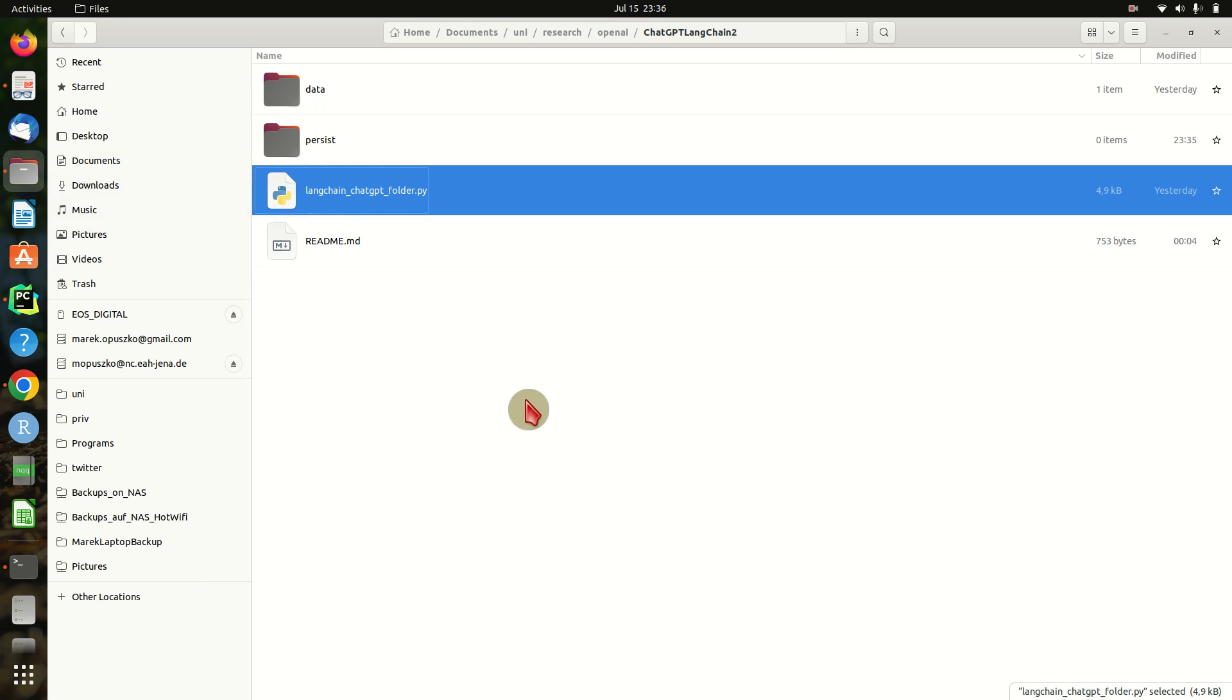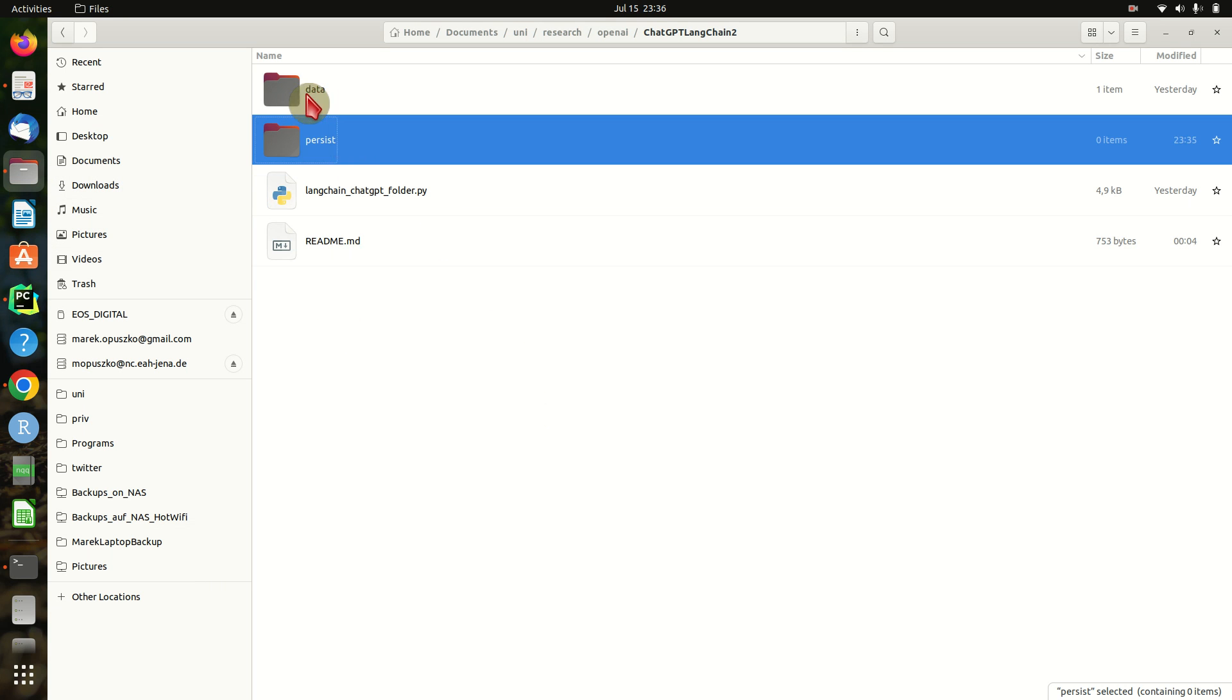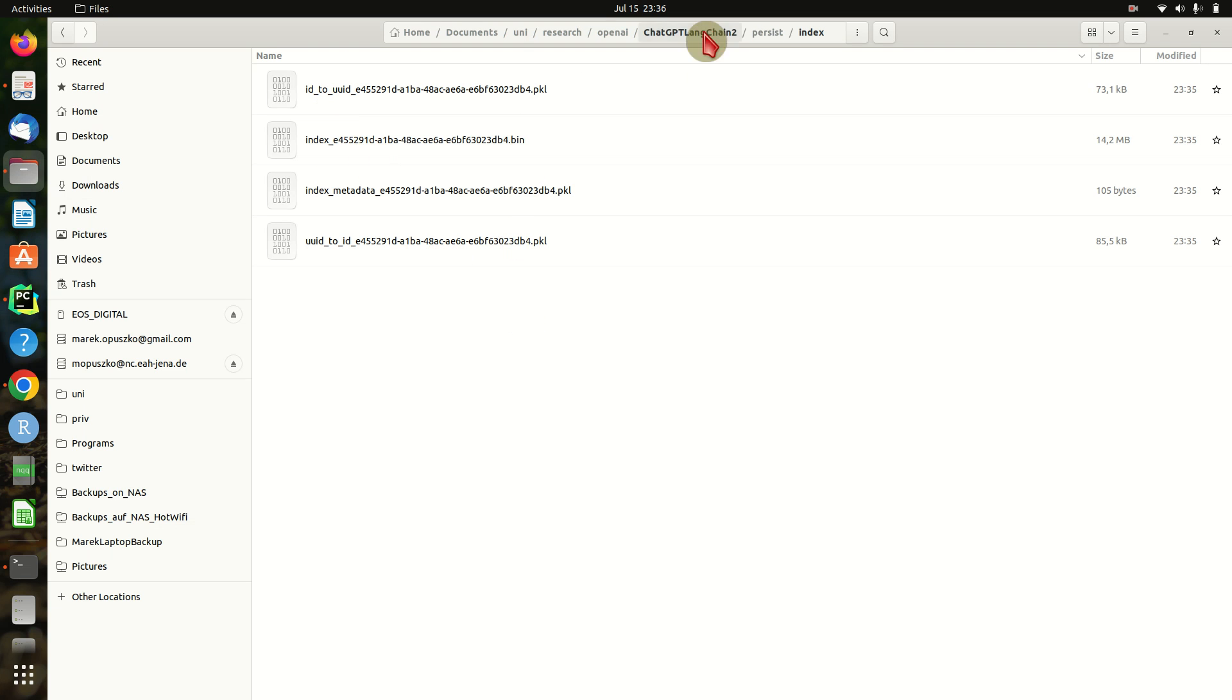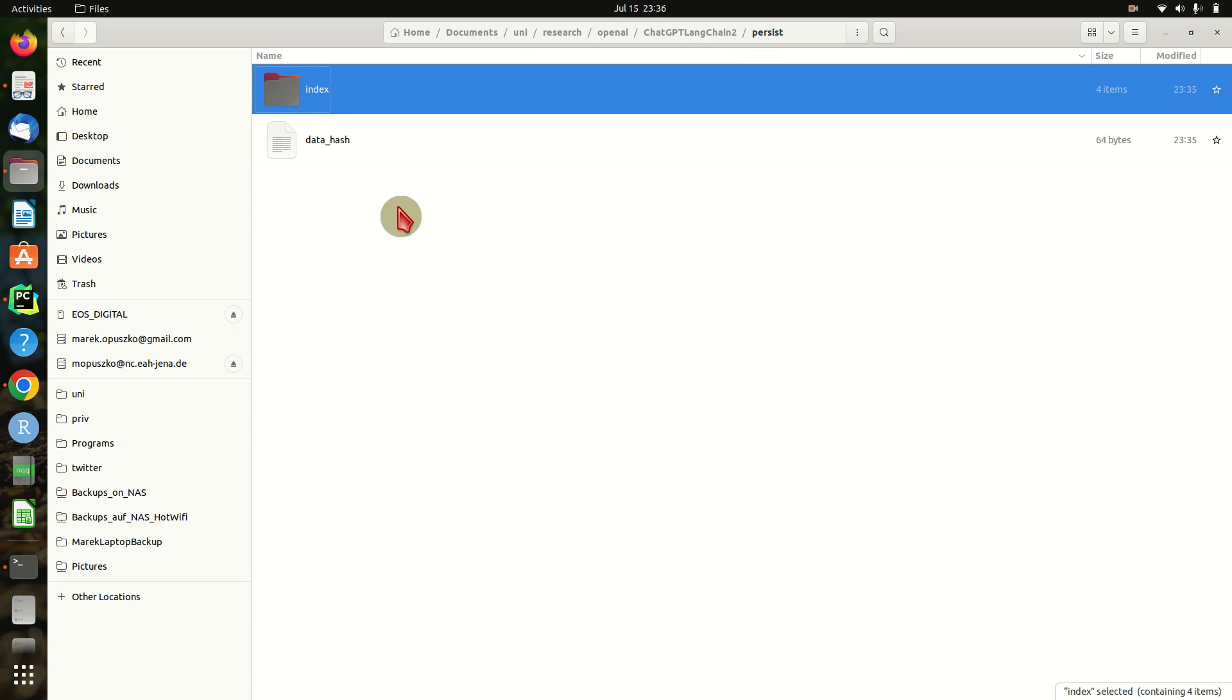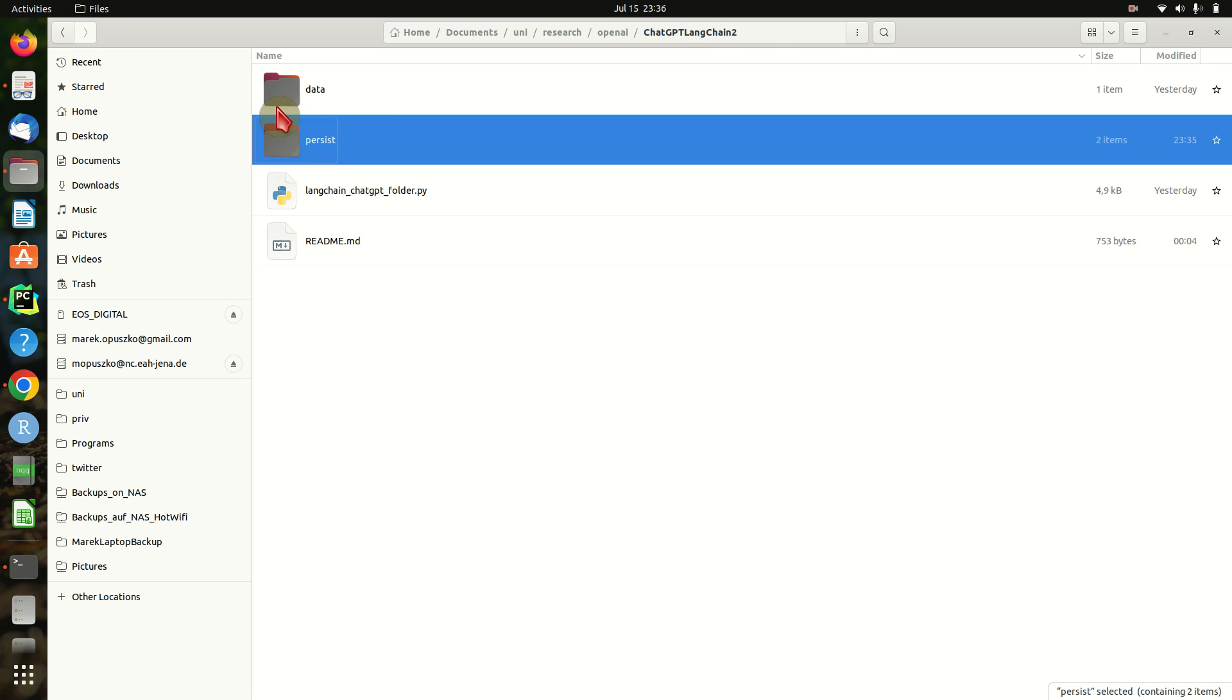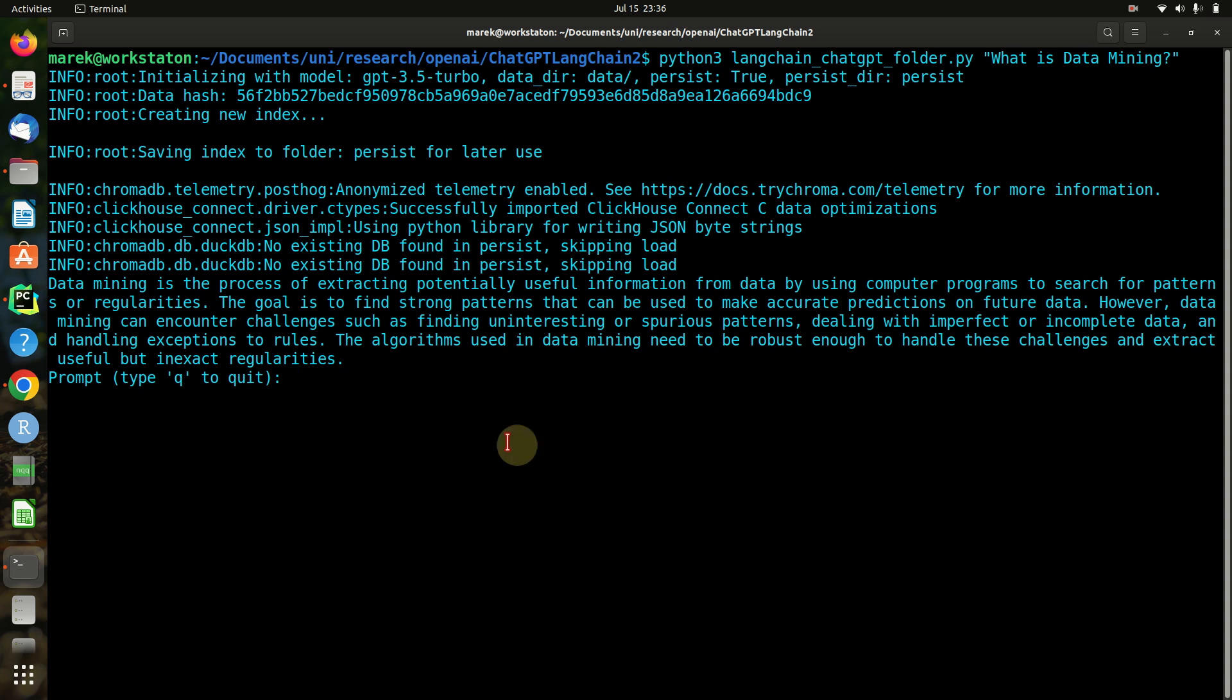It is now finished. I'm going to show you we will now have a persist folder, and this is where the index is stored. We can also see there is a hash that has been stored in this persist folder for the current data folder which we can compare later.